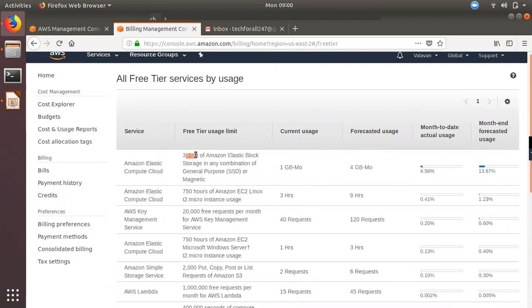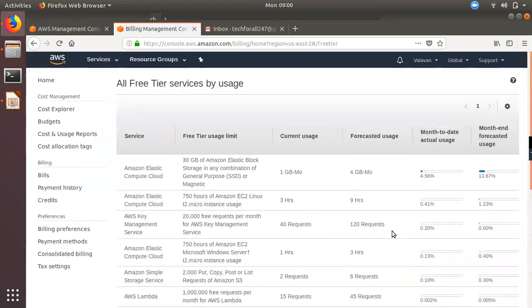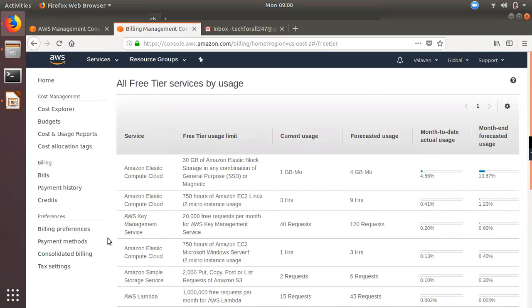We will use 30 GB per month, and 740 hours for Amazon EC2. We will use 9 hours for the forecast. If you have any details, you will see the details of the forecast. If you have any free-tier limit, you will see the amount of reach.